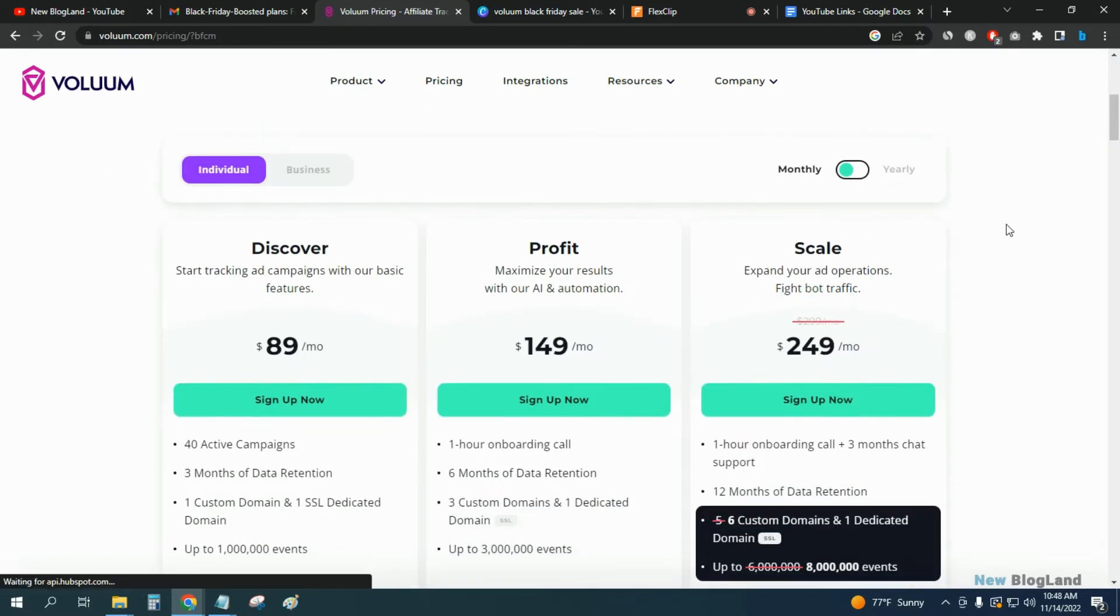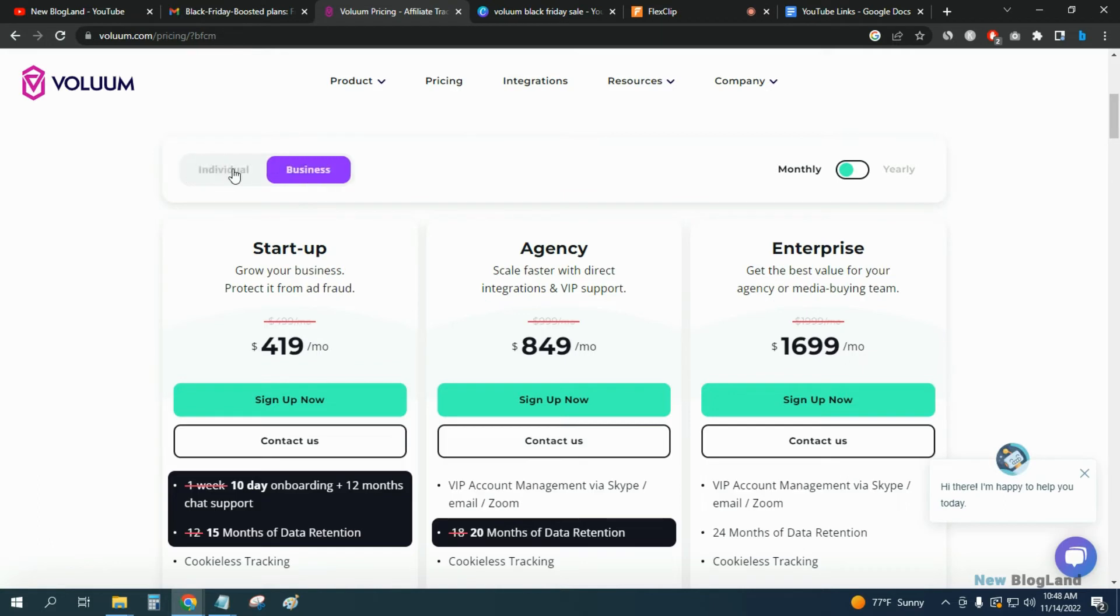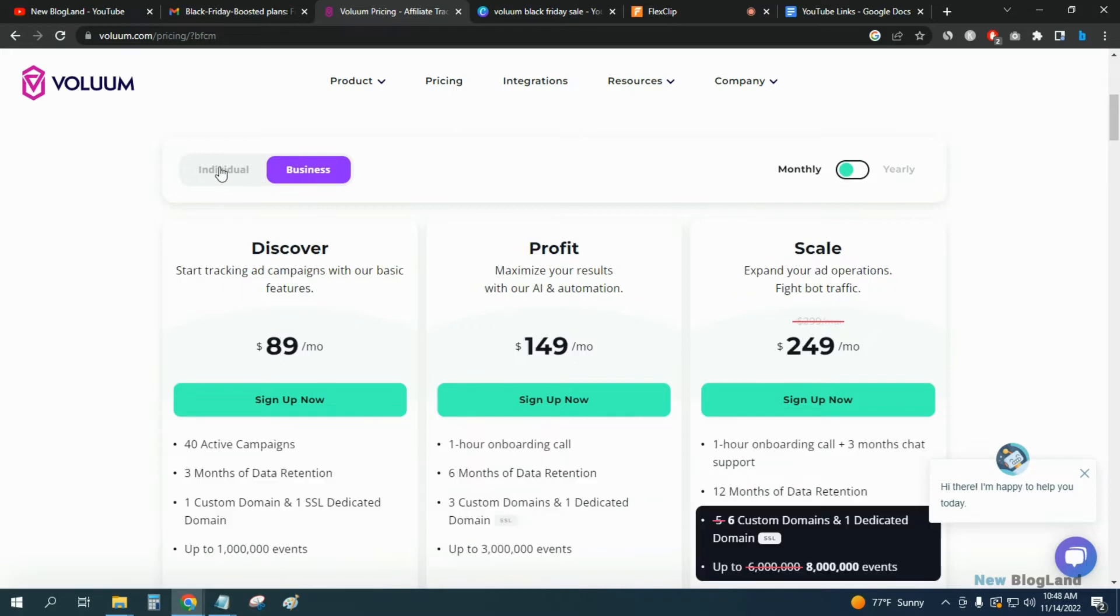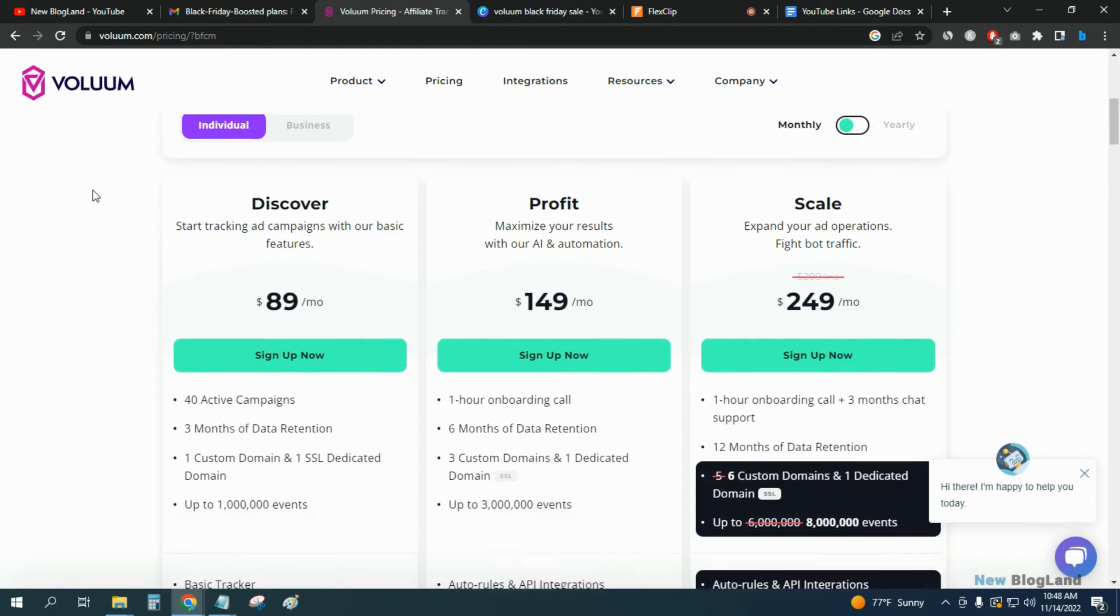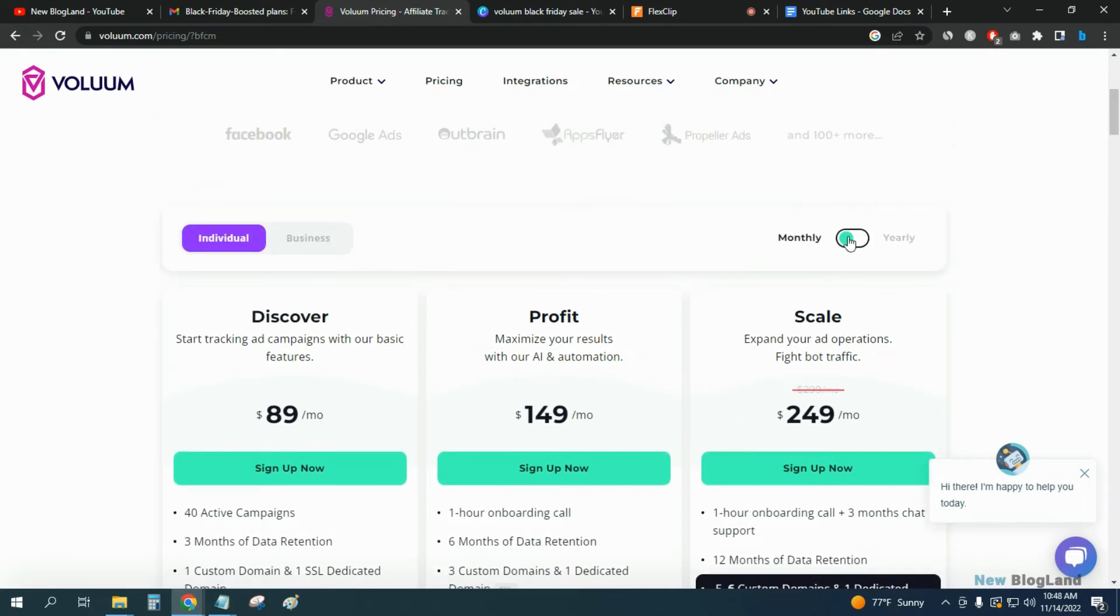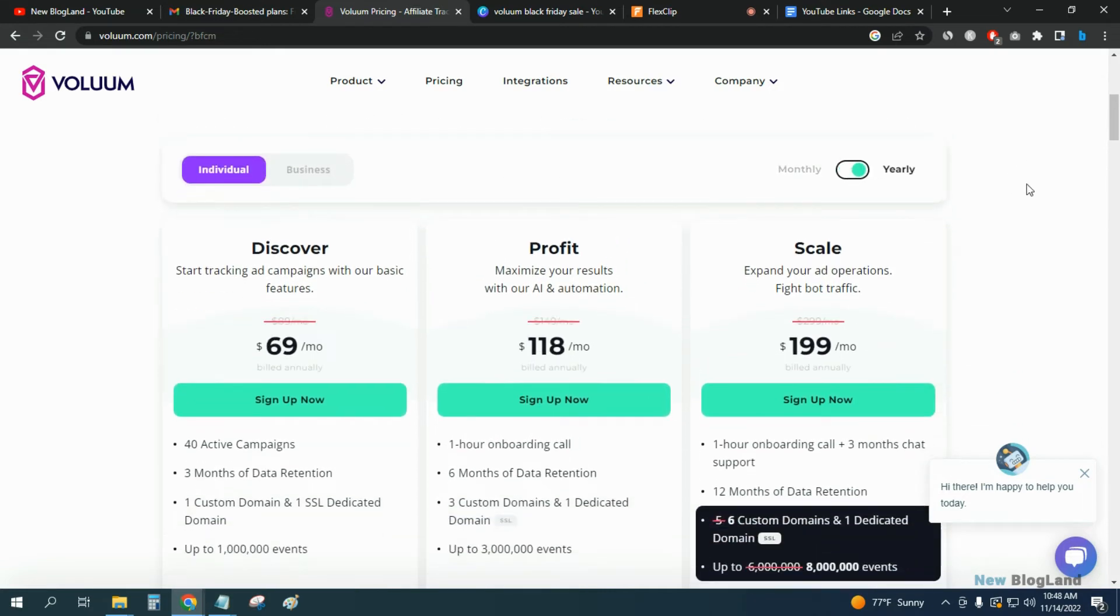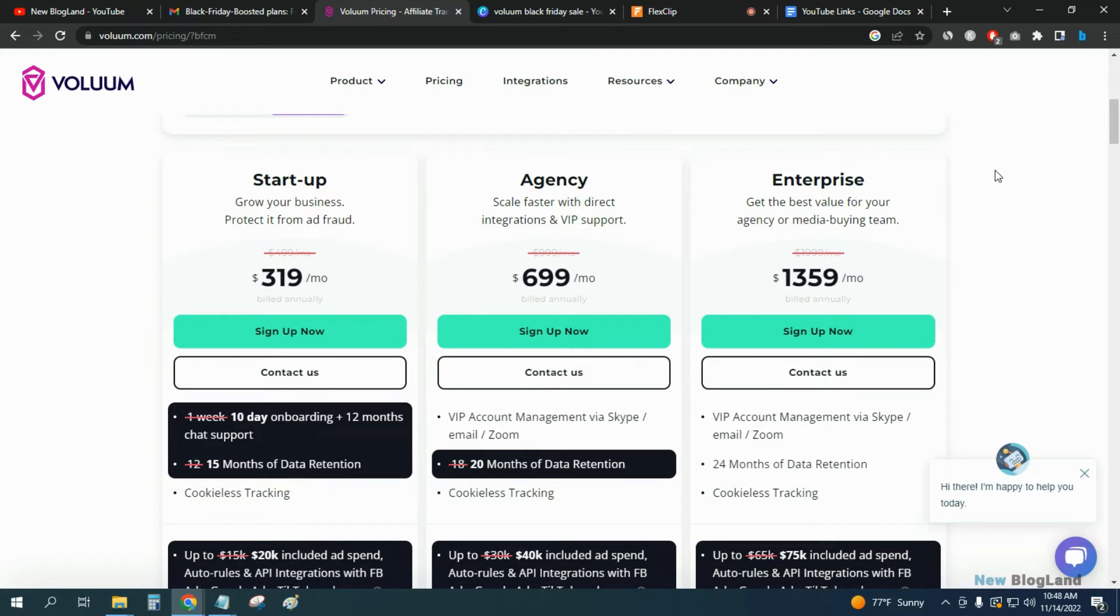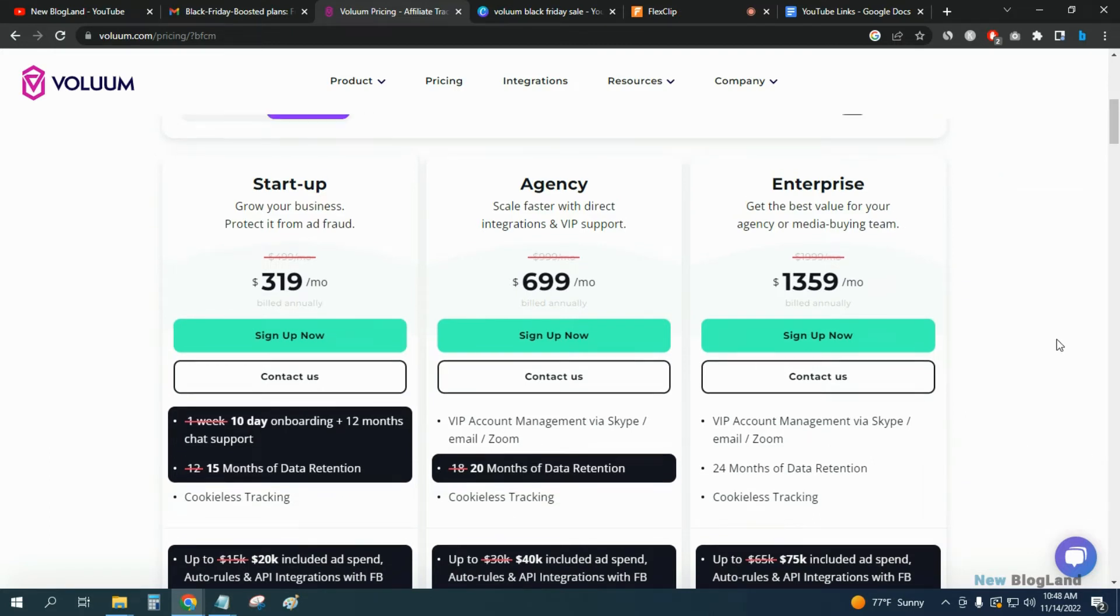There are three plans: individual and business. If you want to go to the individual plan, just select yearly to reduce your price. And if you want to go to the business plan, just select your plan yearly. This will reduce your price and you will get an additional 20% discount during this Black Friday season.